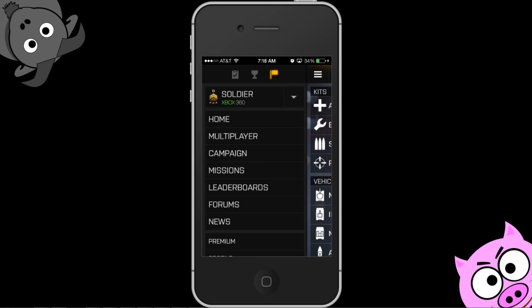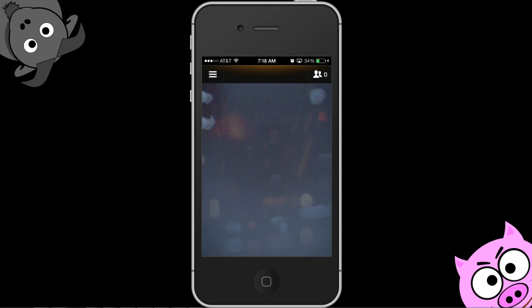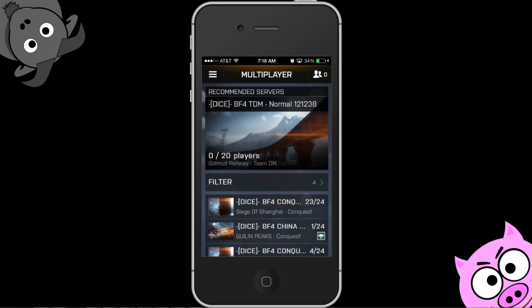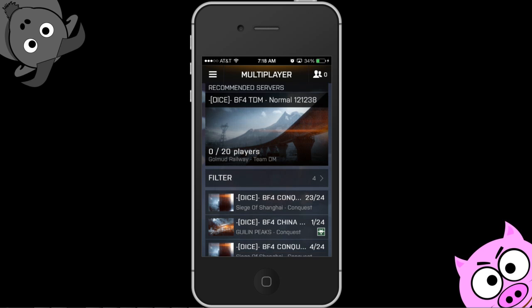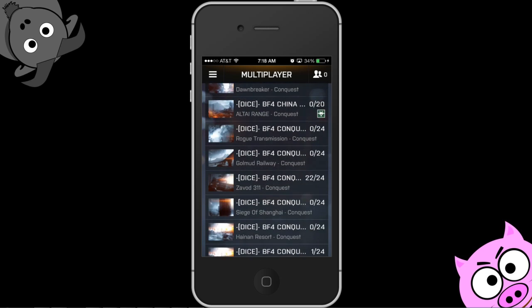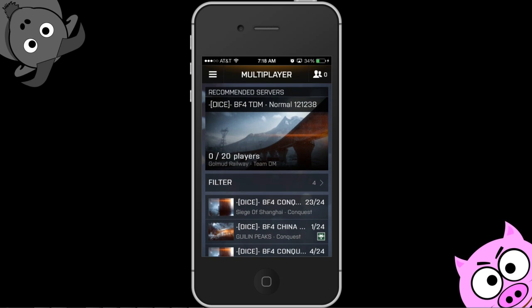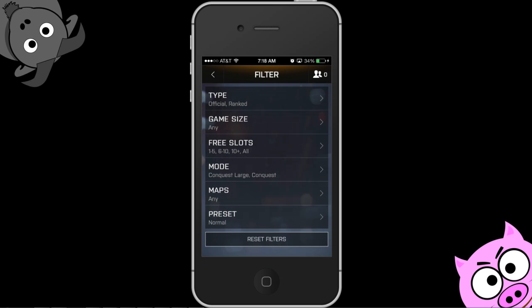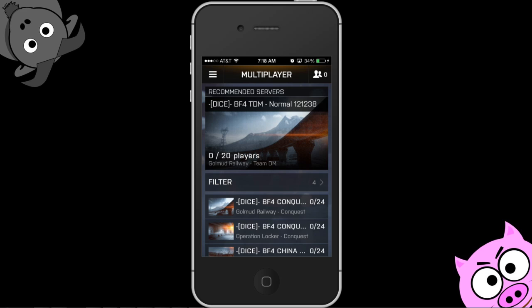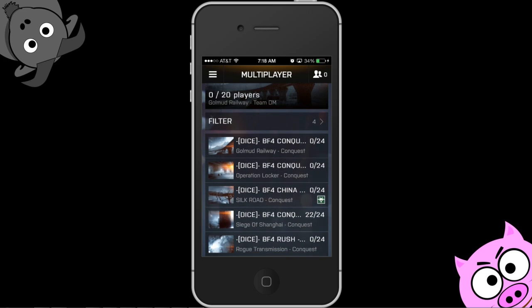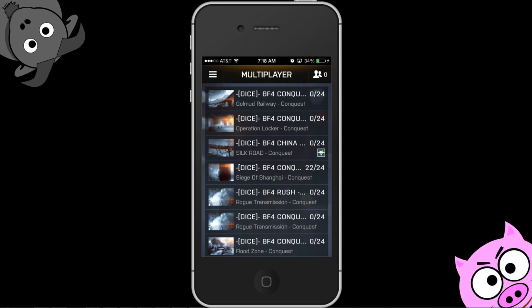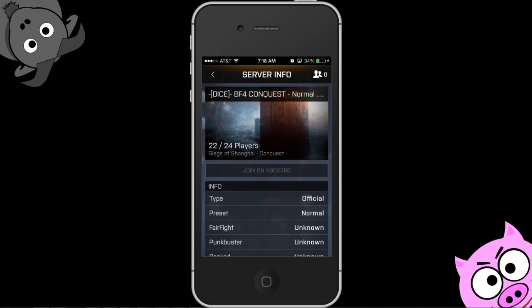Another thing I really like to use on this is going to be the multiplayer, and that brings up your server browser. As you can see, it's all the servers. You can create your own filters with it, and I think it's a lot more handy than the in-game one. If we click on this server and I was connected, I would say join on 360, and right then and there my game would start loading and connecting to that server.